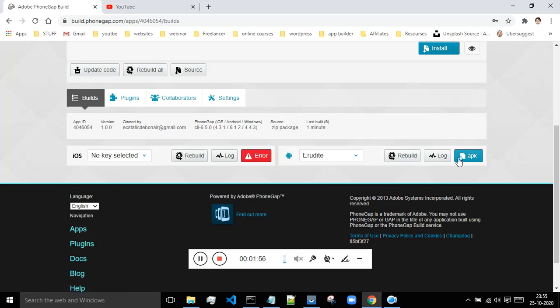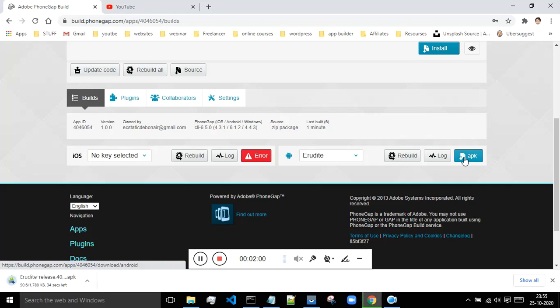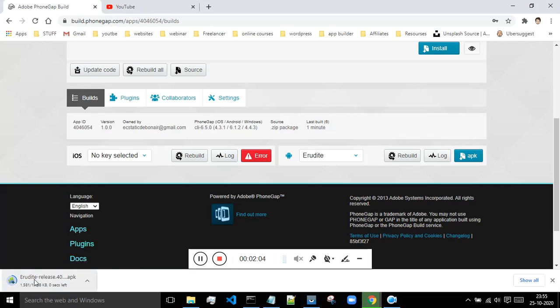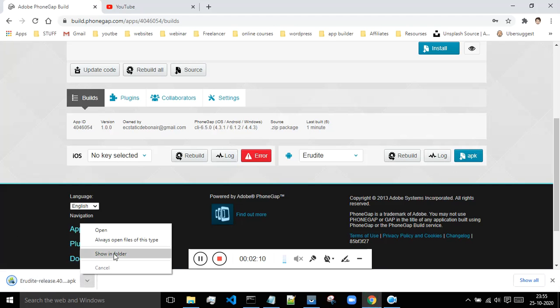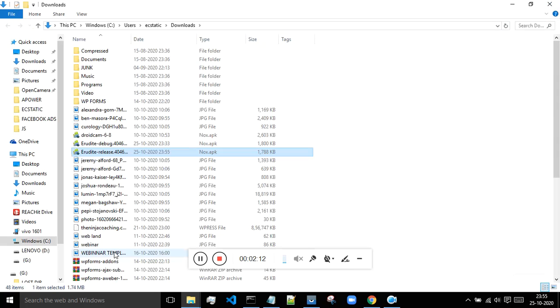Okay, so now this is ready. Click on download. Now, as you can see, I am getting this file as area dot hyphen release. Whenever you get this release, that means your app is ready to be released.